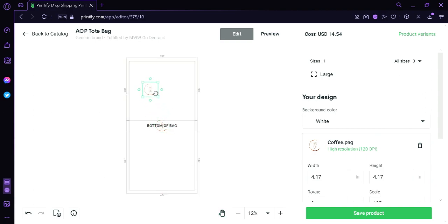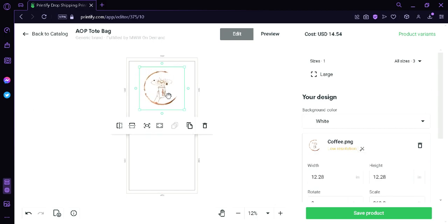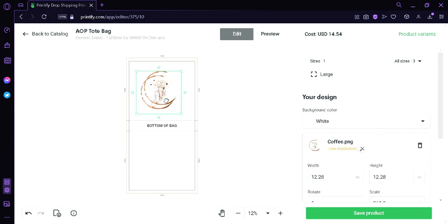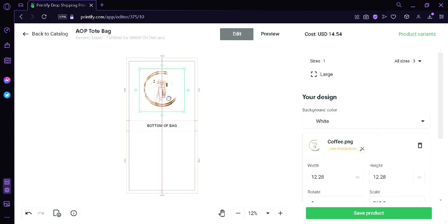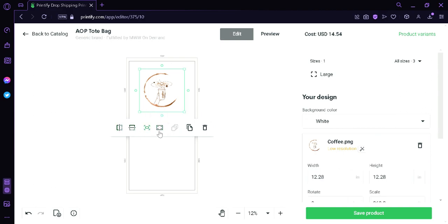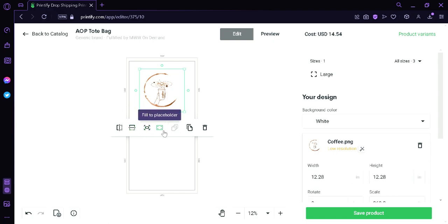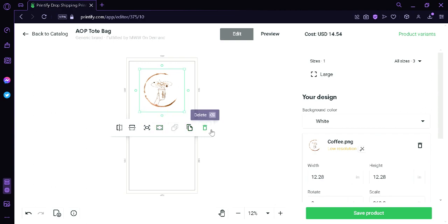We're going to drag this over here and then we're going to enlarge it so that it fits the tote bag size. And then we can align it with the line so that we know that it's in the middle. Now we have these different options over here. We have Flip Horizontally. We could flip the design vertically. We could make it fit the placeholder. We could fill the placeholder. We could duplicate it or we can delete it.